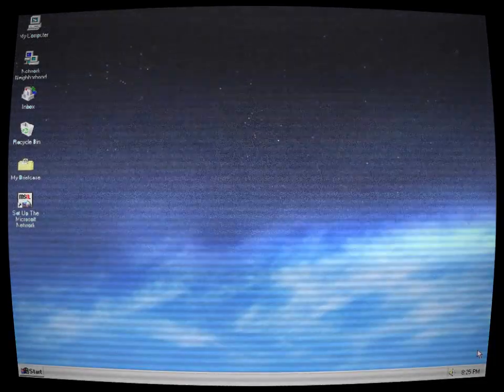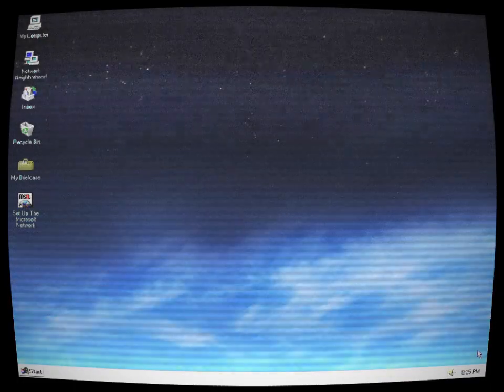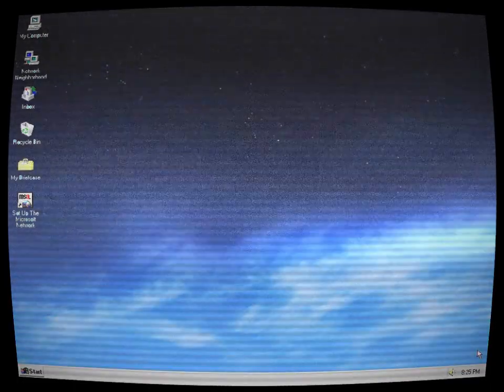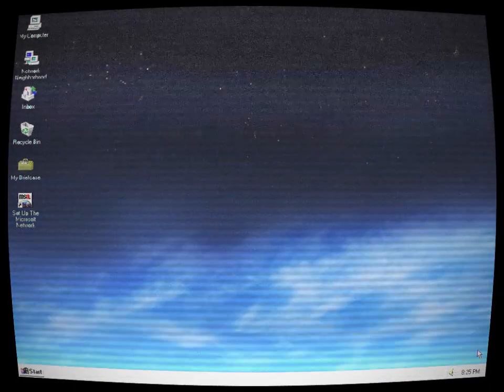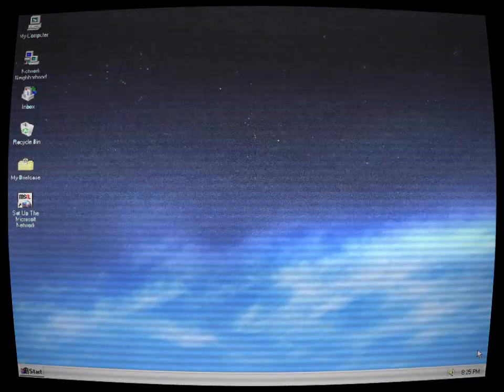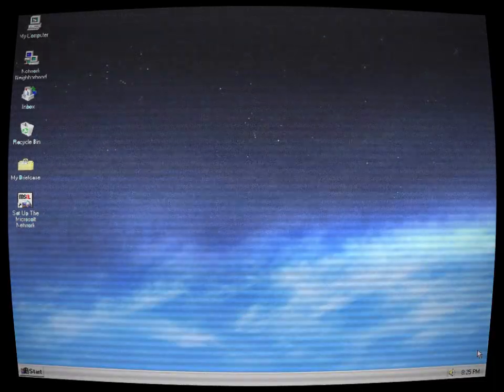And then, their computers burst into flames, leaving behind nothing but ashes. To this day, the lost operating system known as Codename Moon remains a mystery, and those who dare to search for it may find themselves facing a fate worse than death.